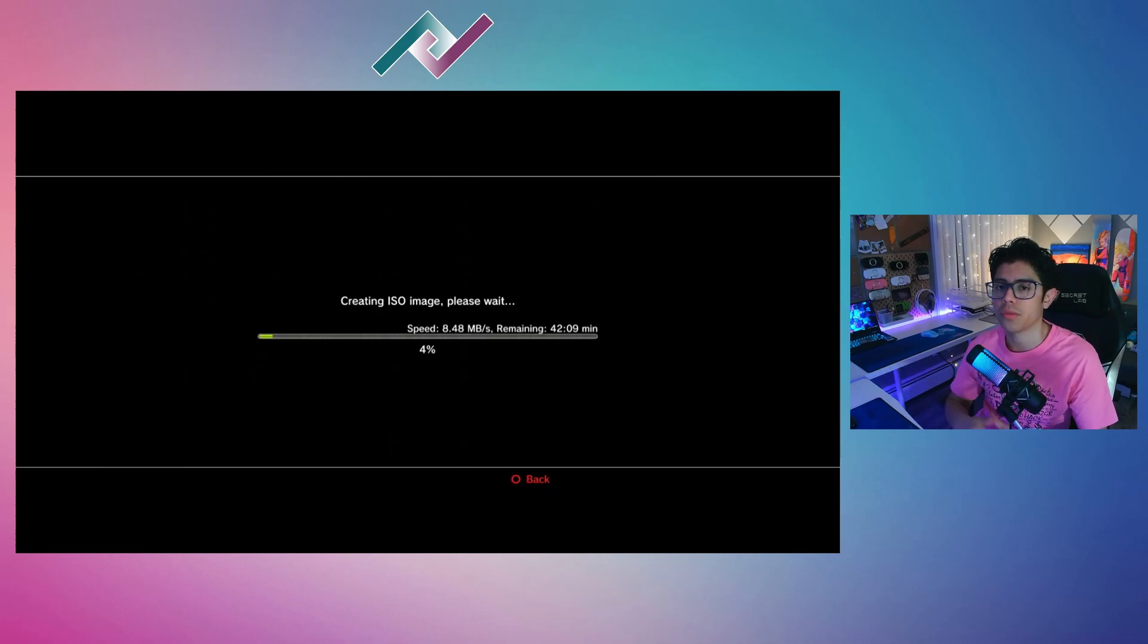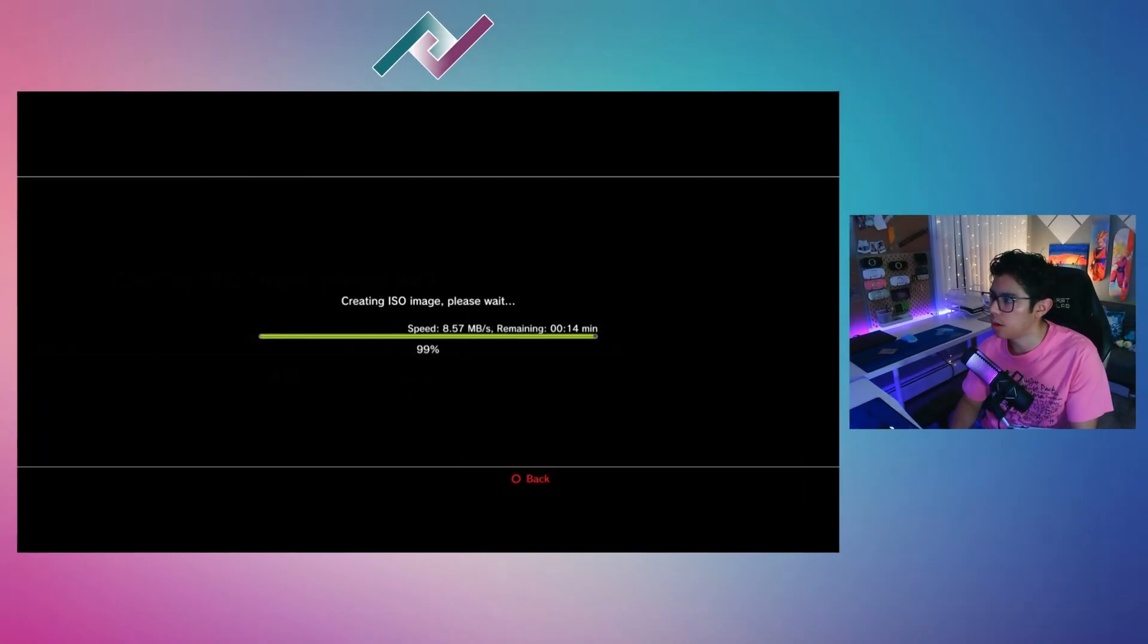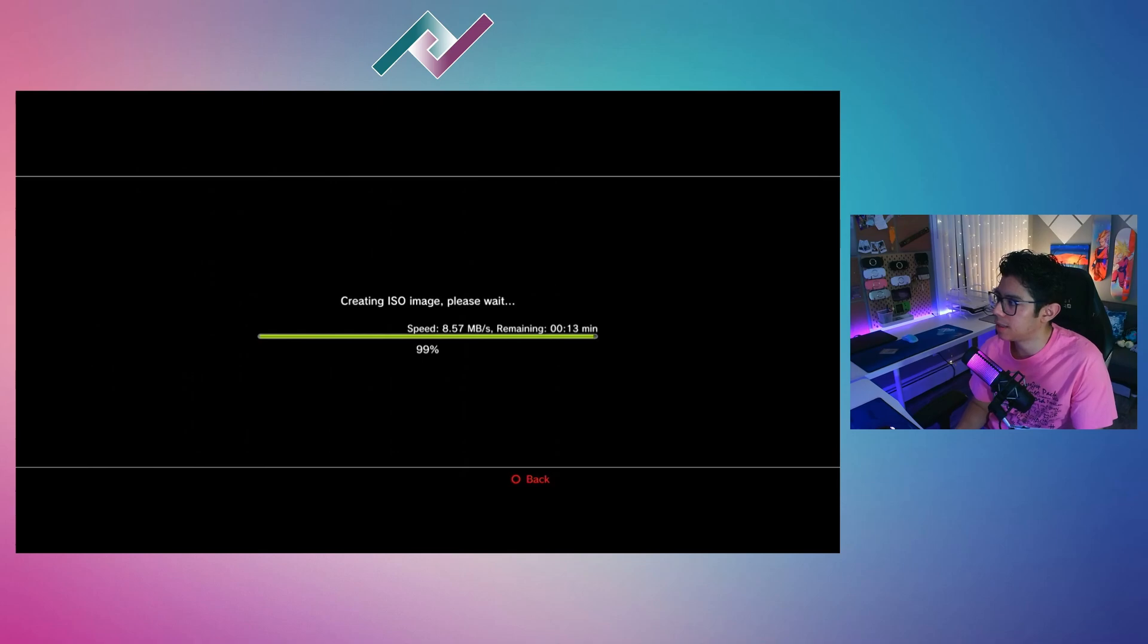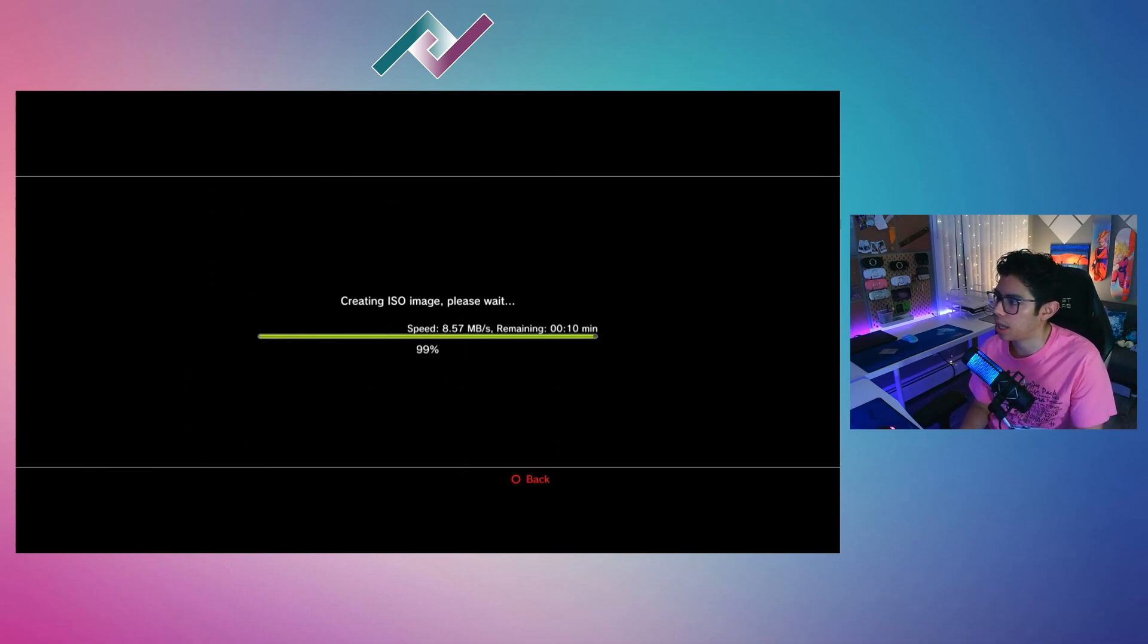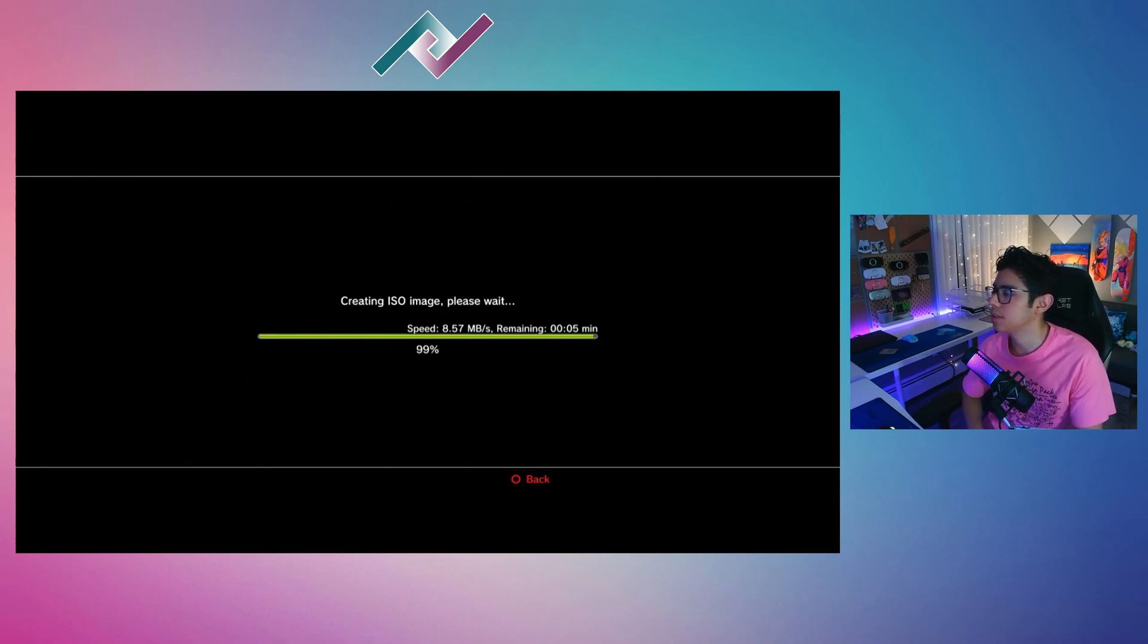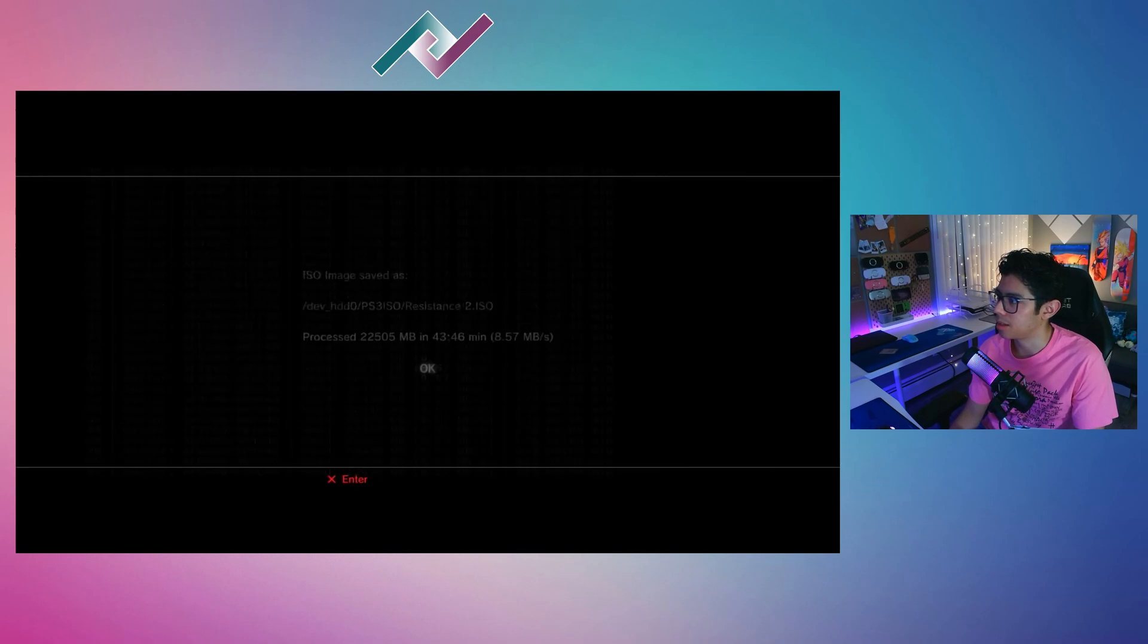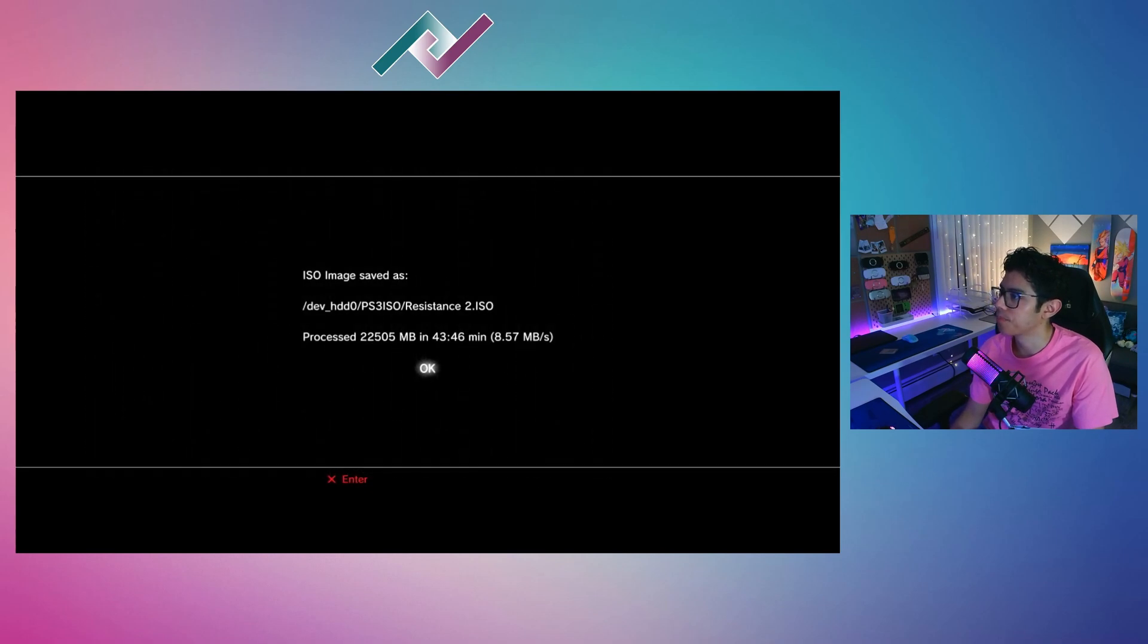We are finally at the end of copying our game to our PS3, and we have 10 seconds left. Very good. So this did take 40 minutes—not too bad.